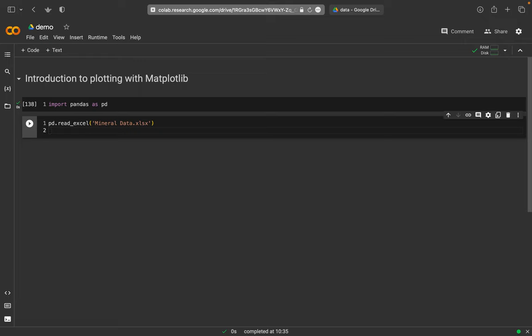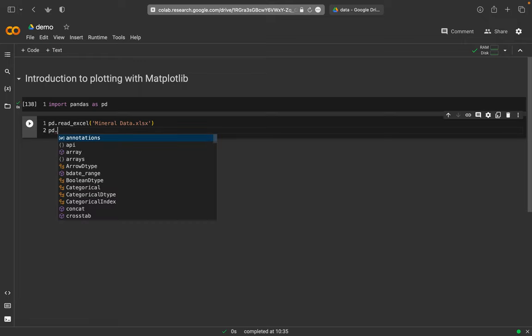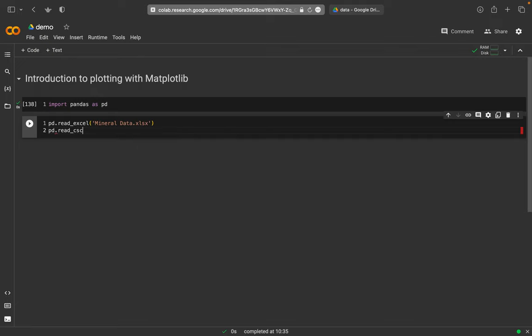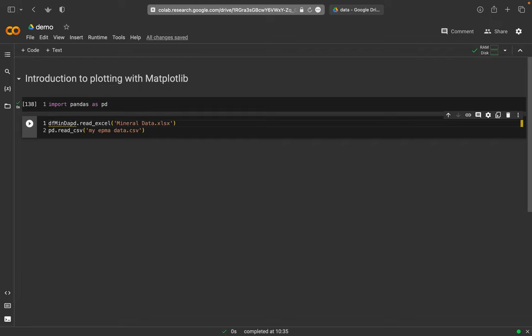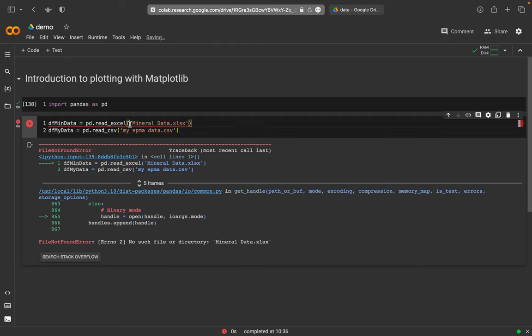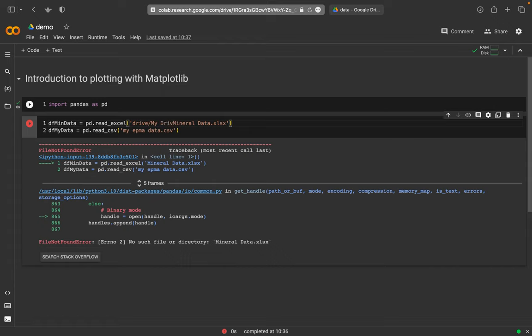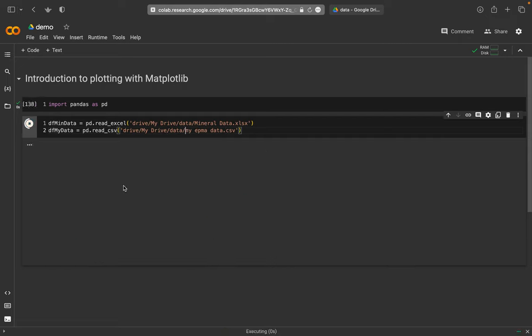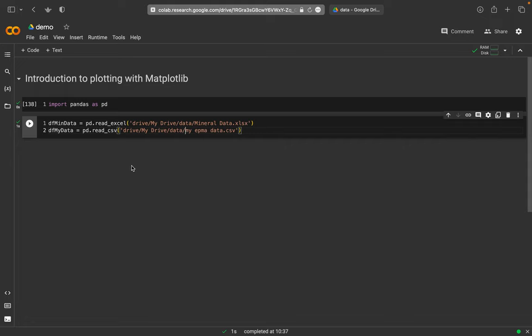And then we also use a CSV file. So we read two different file formats. This is a CSV file and it's called my EPMA data dot CSV. And I call the first one here a data frame and this is min data and the second one I call my data. So maybe I want to compare something and I would have a data file from somewhere and my own data here. Of course, I need the entire path, which is my drive and then data here. And I just quickly copy this down here. And then I should have both. So I don't get an error message. This is fine.